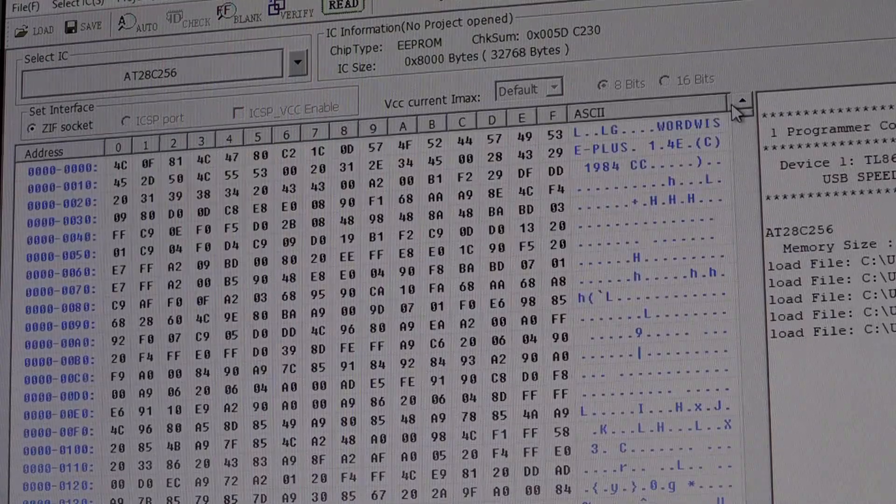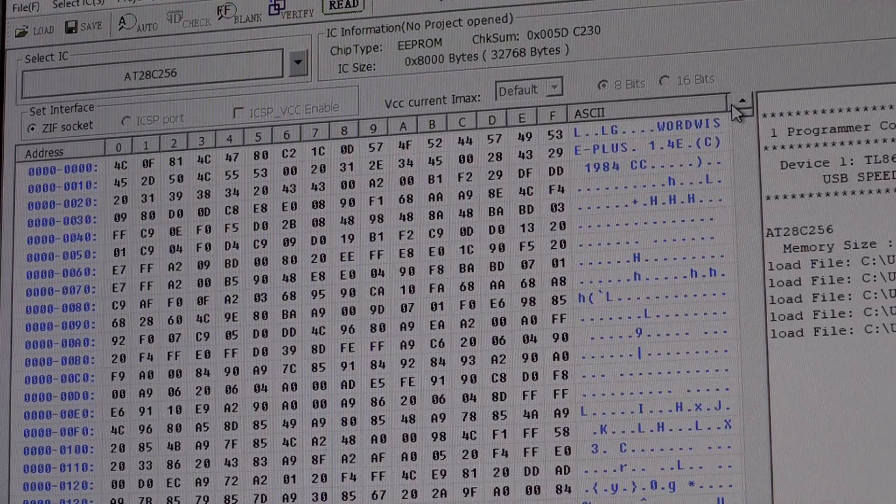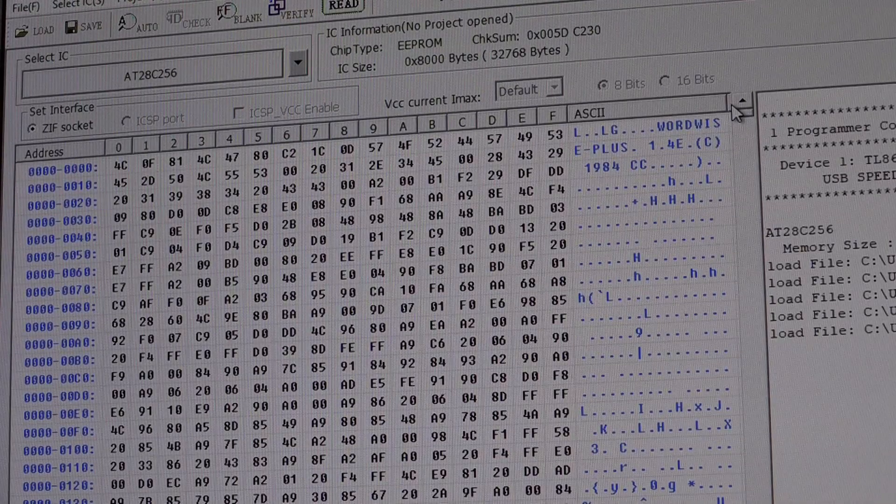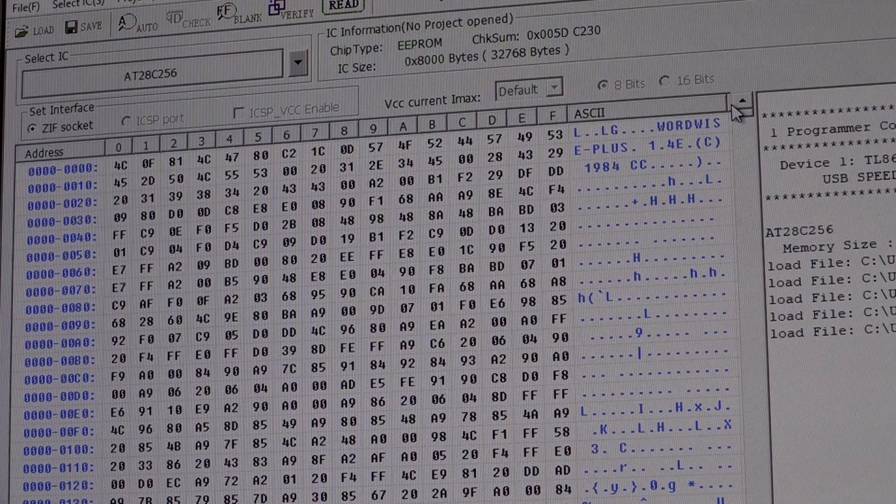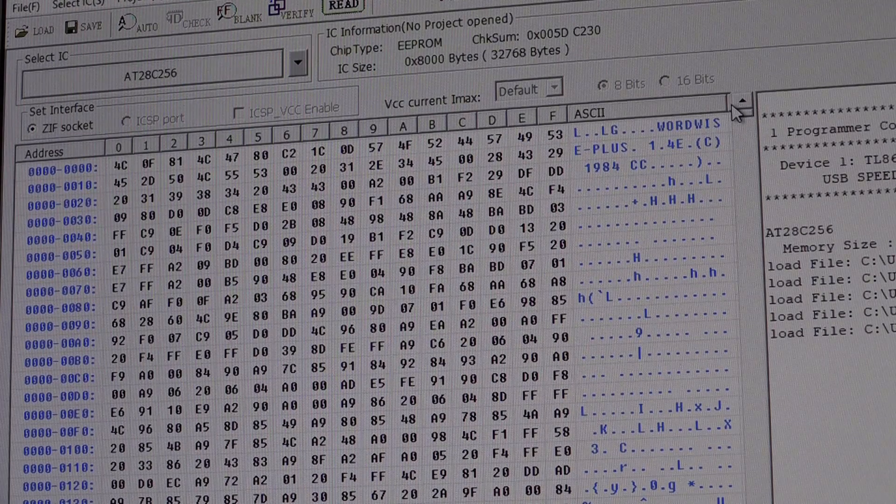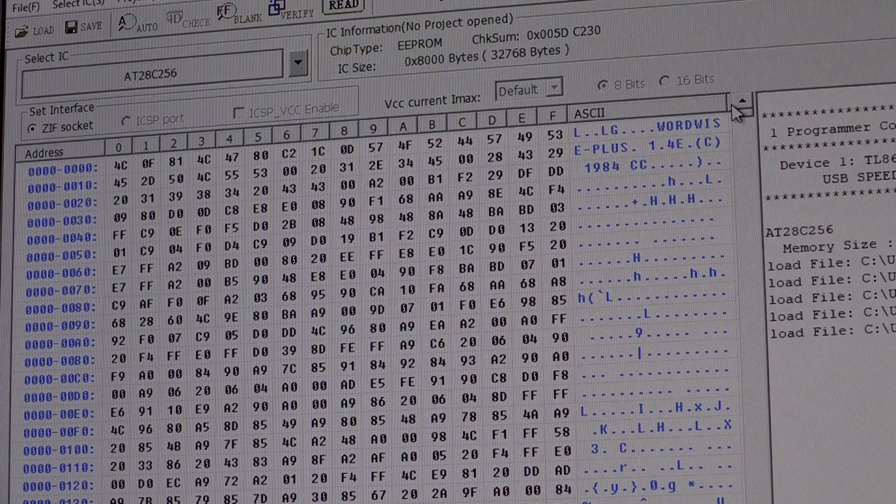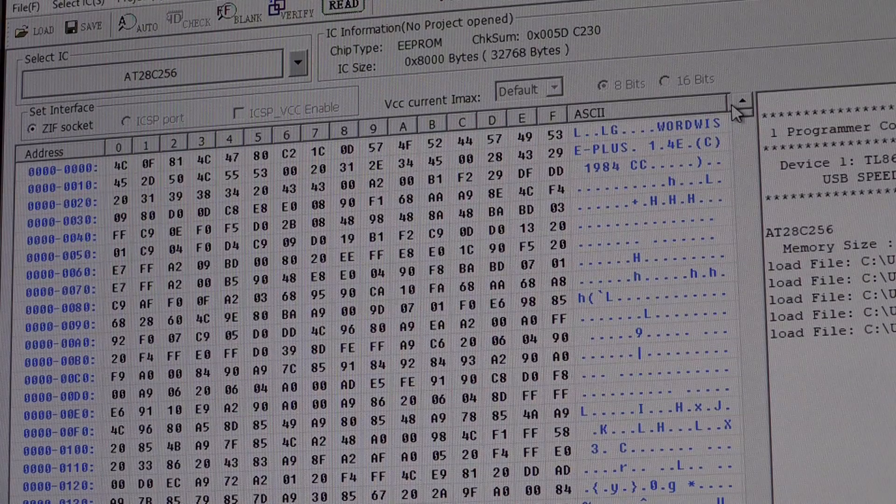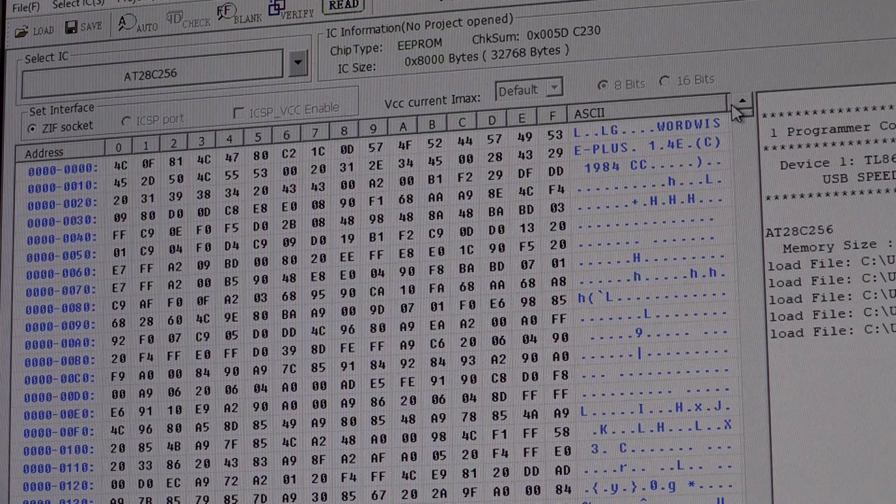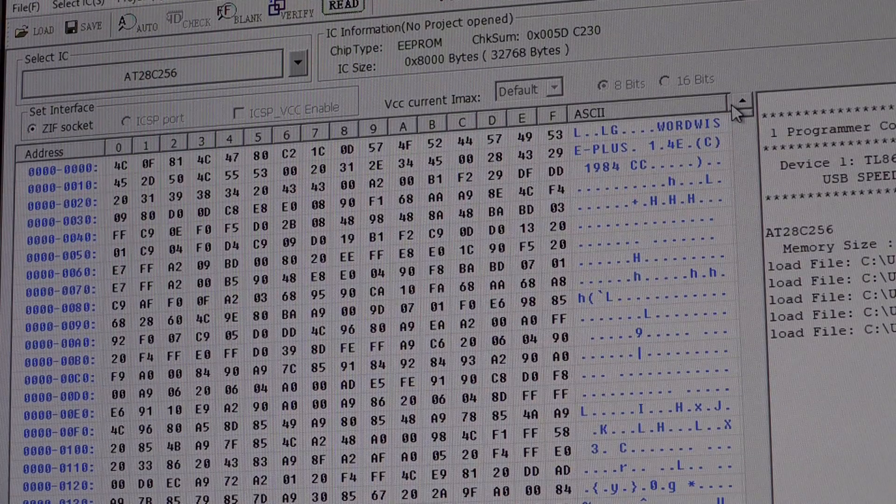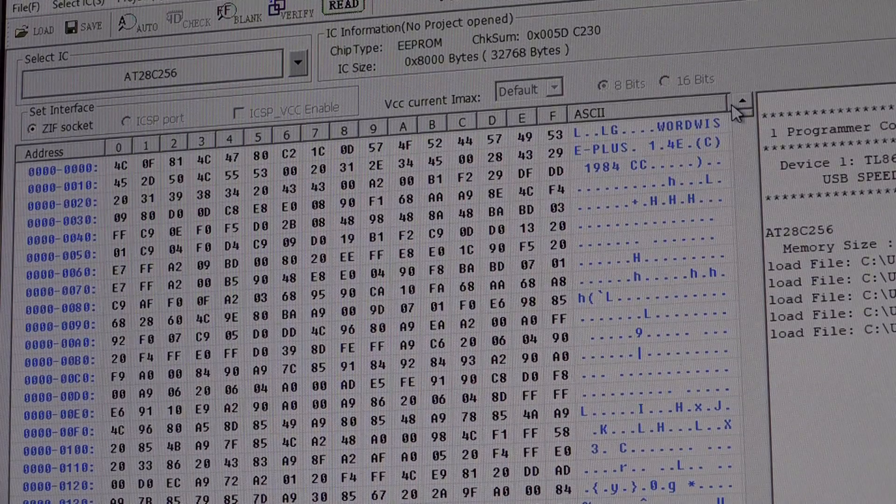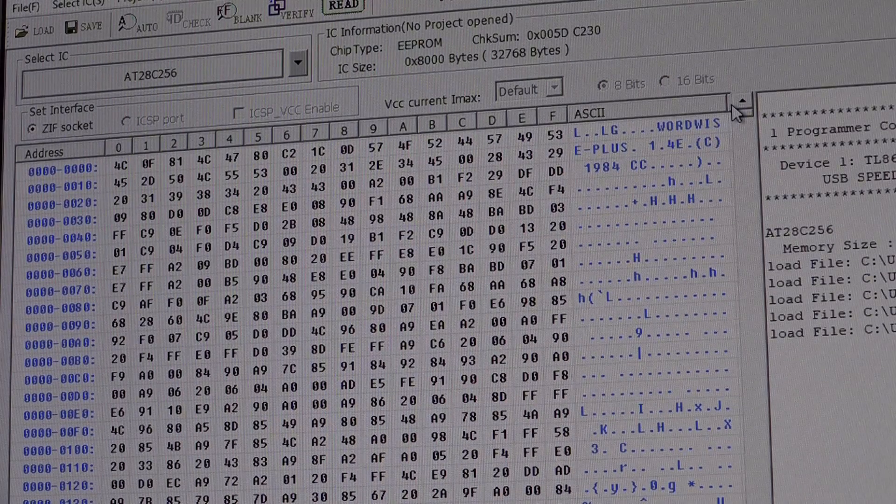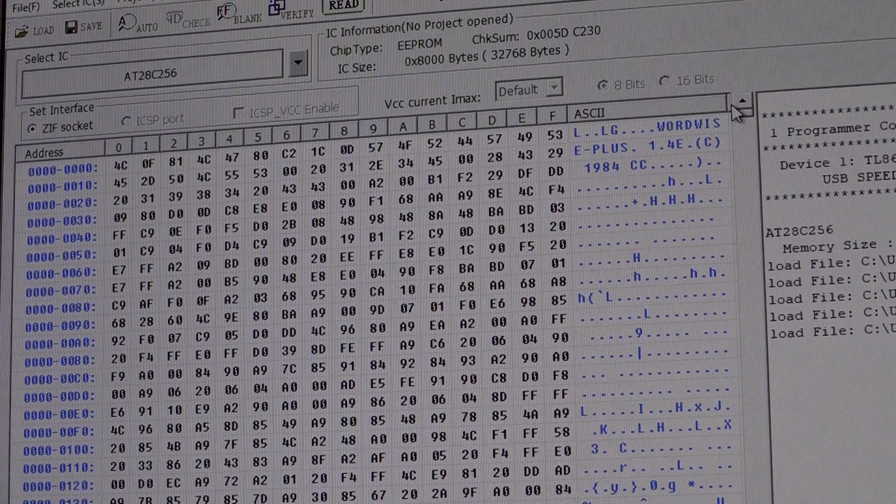Now there is an issue with the Beeb in that if you use a 32K EEPROM it will look for data in the upper block of 16K rather than the lower block. So in essence what you have to do is you have to copy the data into both blocks. Now there is a caveat about this that I will mention a bit later.